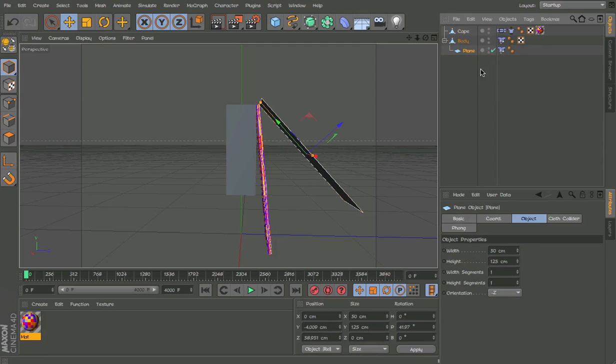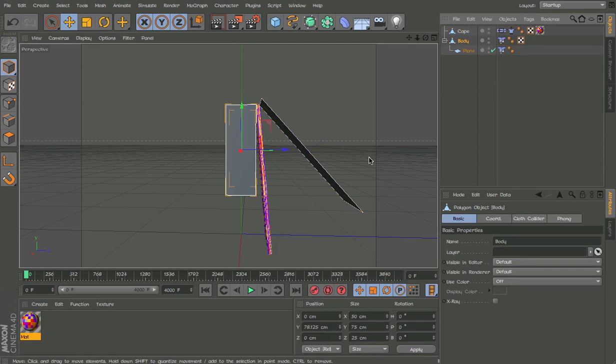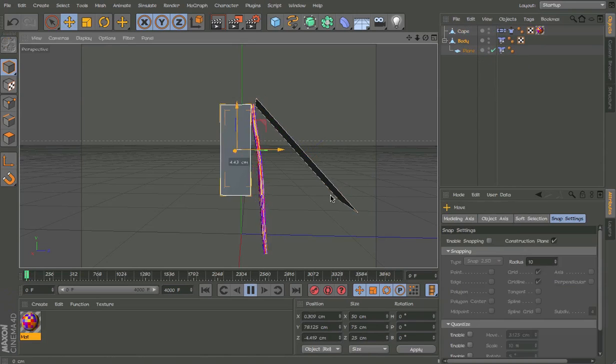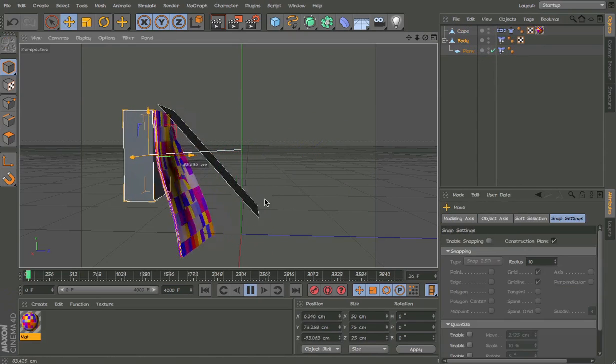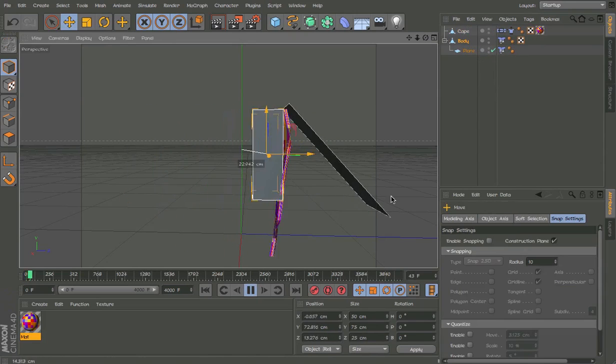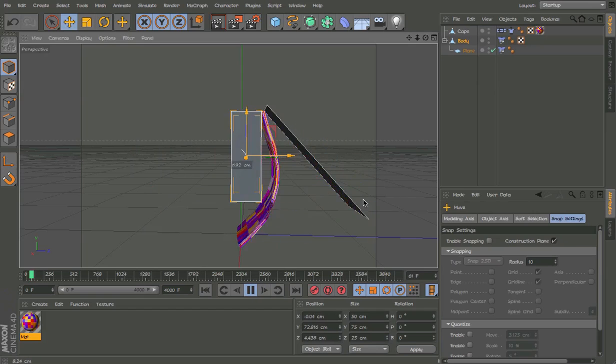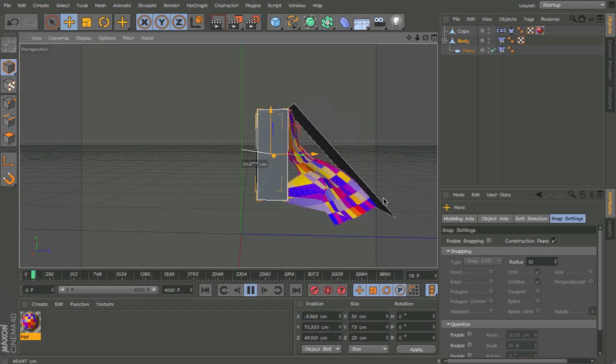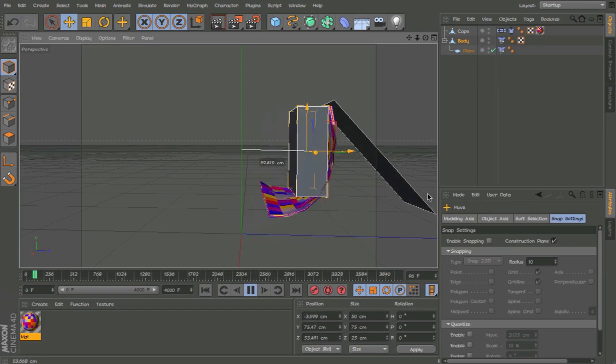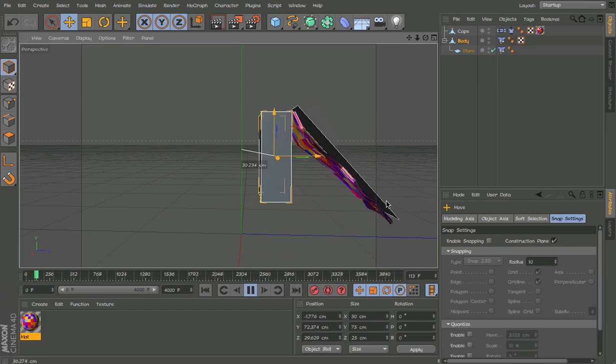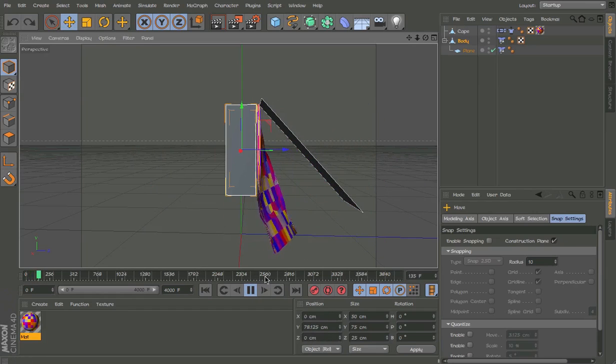We don't need to make it editable. So we can always change the thing. So now as you can see, it's not going past that plane.